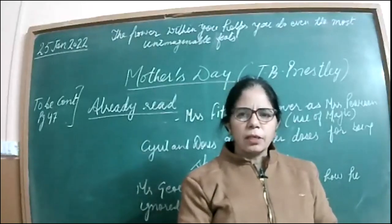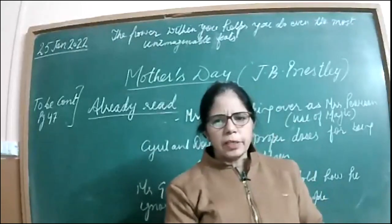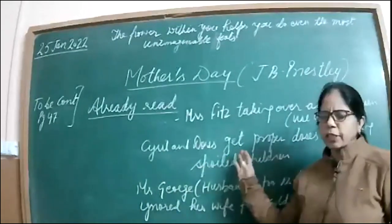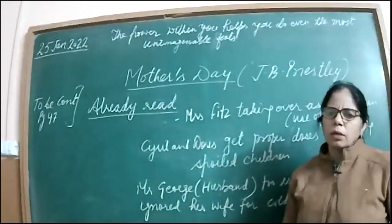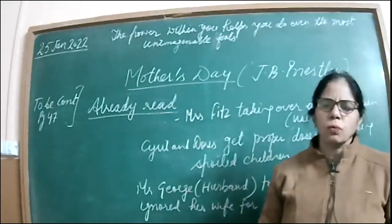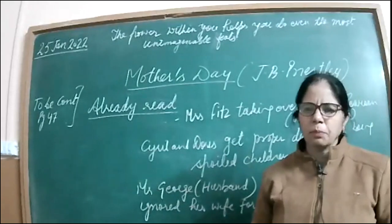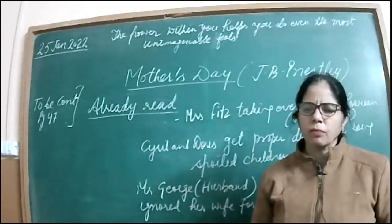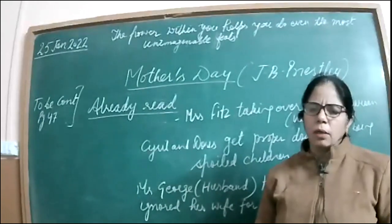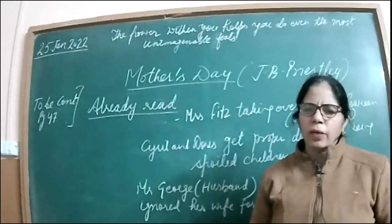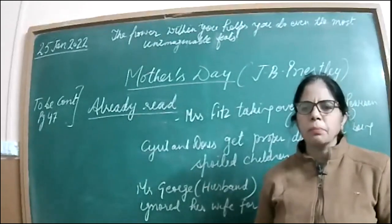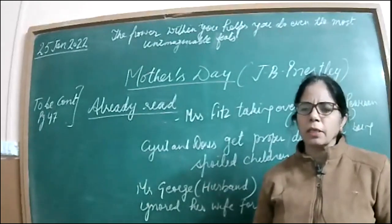Yes, what we have done already. We have done Mrs. Fitzgerald; she takes care, takes over as Mrs. Pearson. Of course, the magic was used.